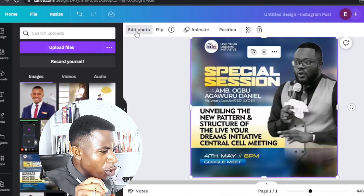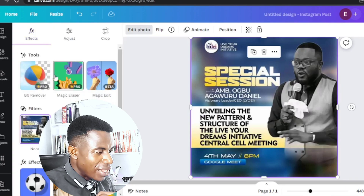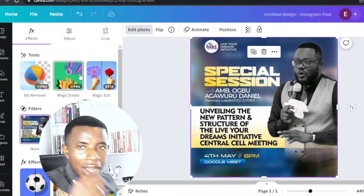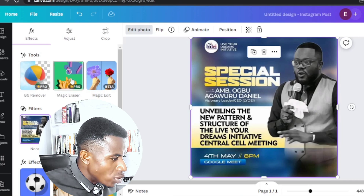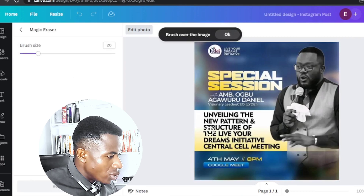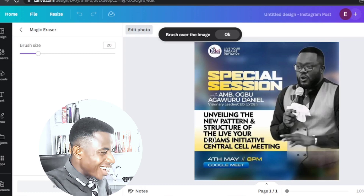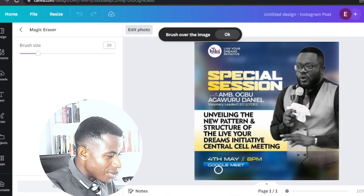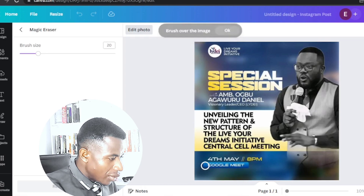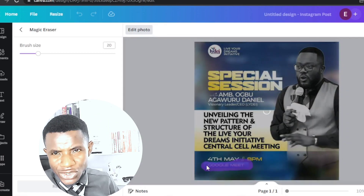Once you get to Edit Photo, you're going to see a tool called Magic Eraser. Did you see the area that says Magic Eraser? Tap the Magic Eraser and come to what you want to erase. Let's erase Google Meet — we don't want Google Meet to be here. Just highlight over Google Meet. We want to remove Google Meet.